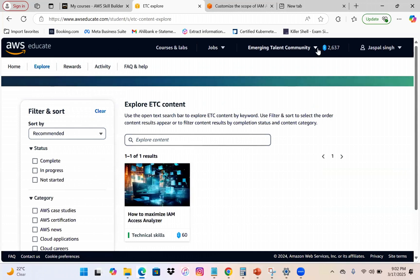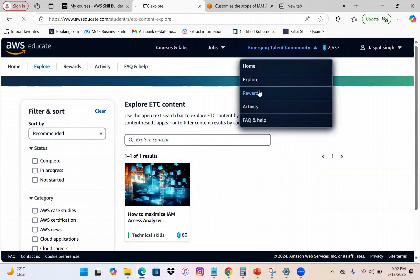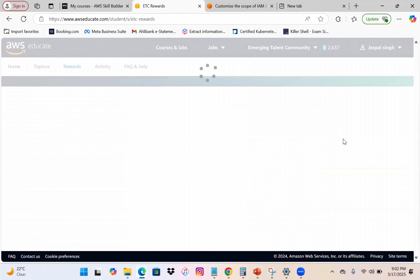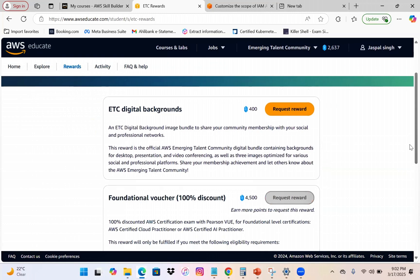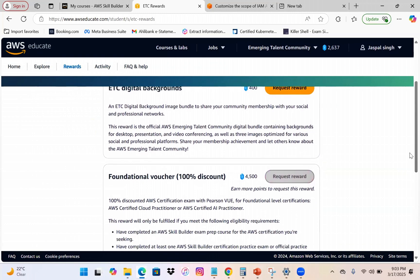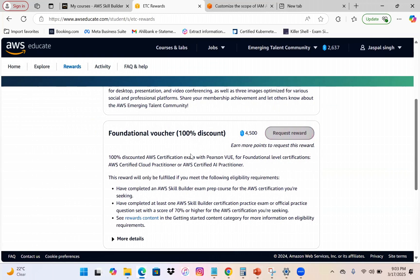Once you go to the Rewards section, you can clearly see what's available. The very first reward is a digital background at 400 points. For the Foundation voucher — covering AI Practitioner or Cloud Practitioner — once you reach 4,500 points you can request it. These are foundation-level certifications.